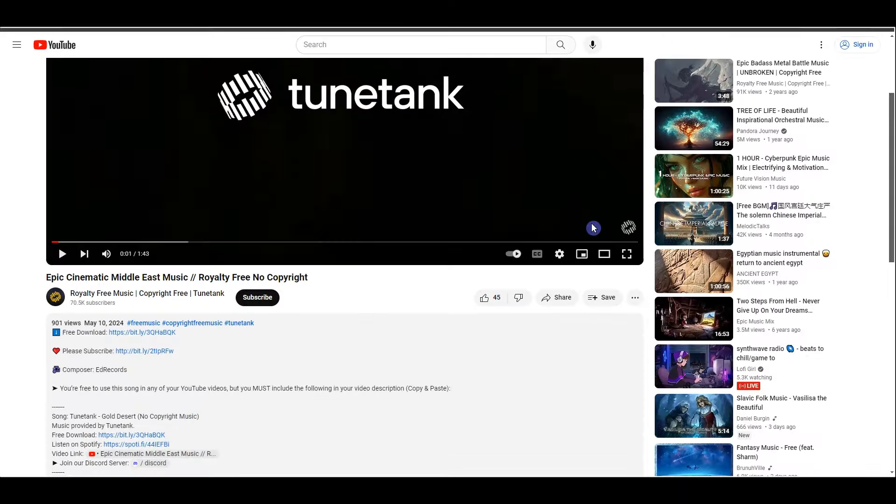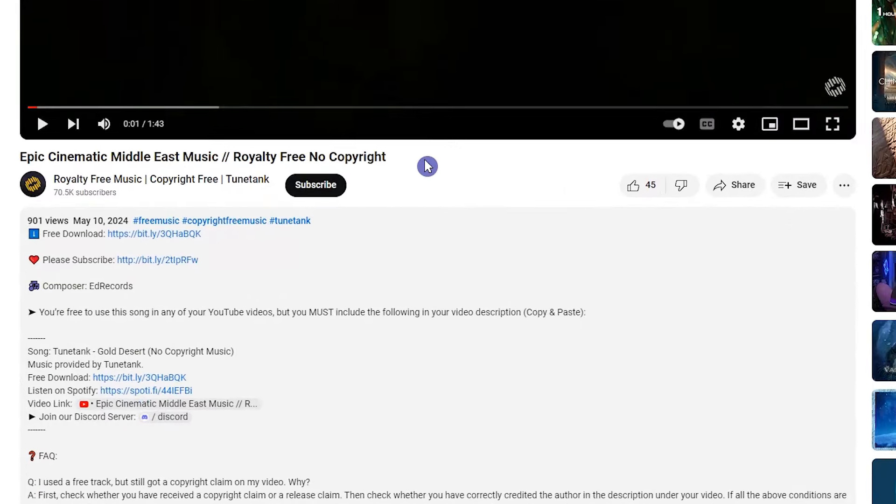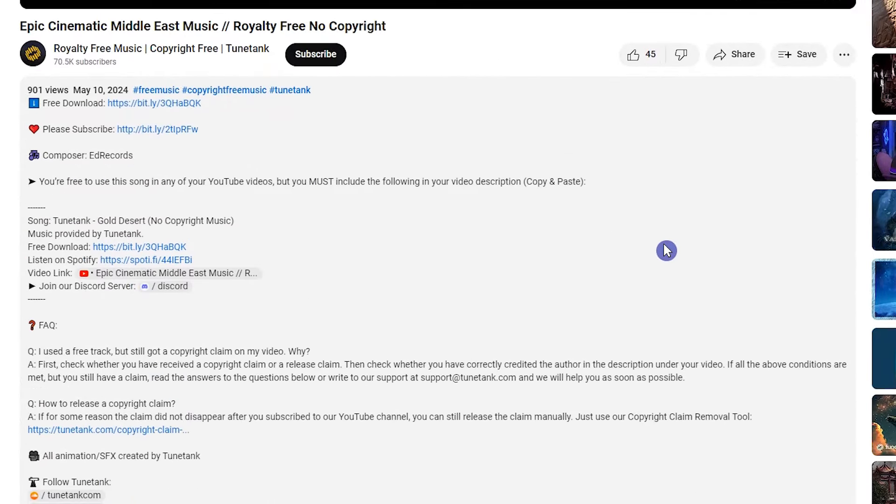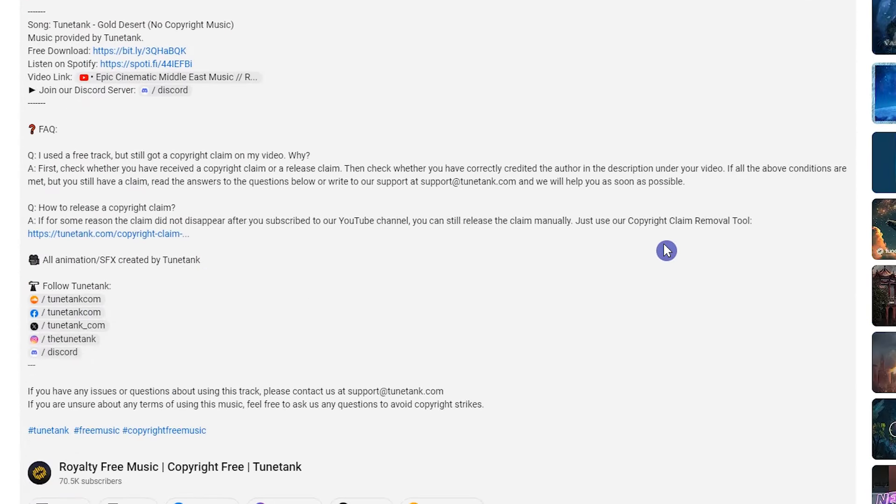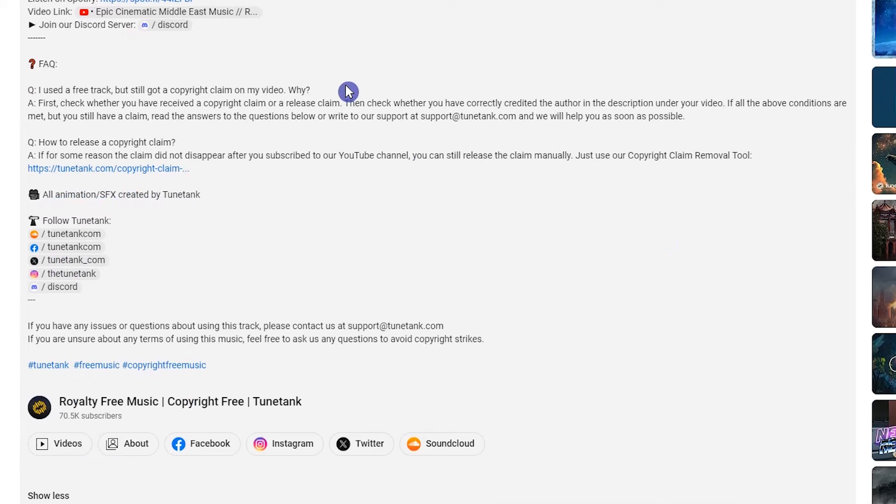Also, when you open the music on YouTube, read the description. For some of them, you need to add the link in the description. The music you want to use must be less than 15 minutes.